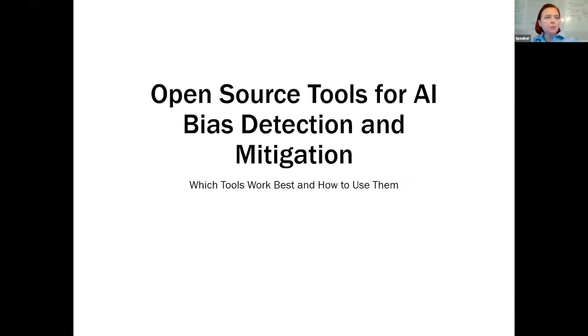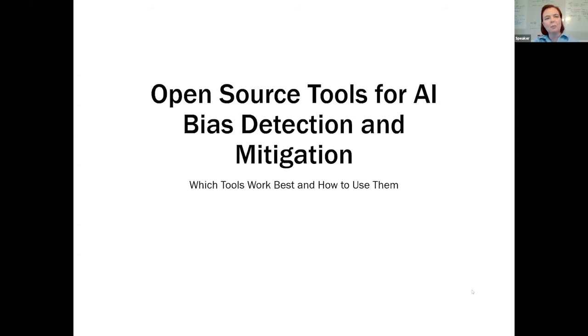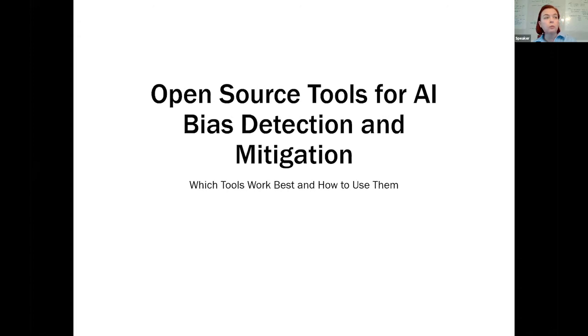My name is Melinda Thilbar. I work for Fidelity Investments, but I am speaking as Melinda Thilbar, private citizen. Today we're going to talk about open source tools for AI bias detection and mitigation.